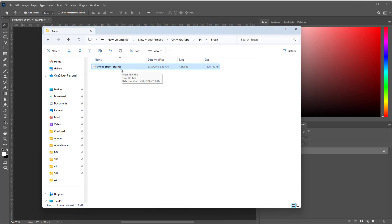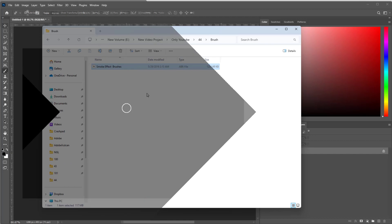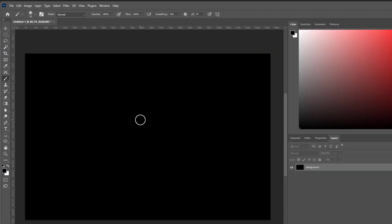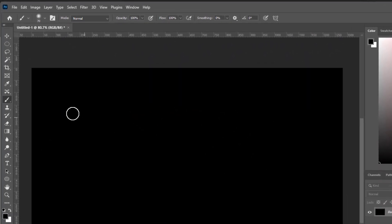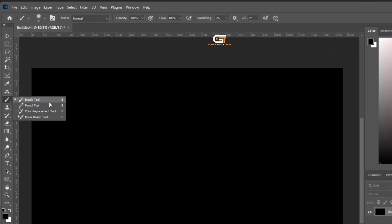Hello friends, in this quick tutorial, I'm going to show you how to install brushes in Photoshop. Choose Brush Tool from the toolbar, shortcut B.